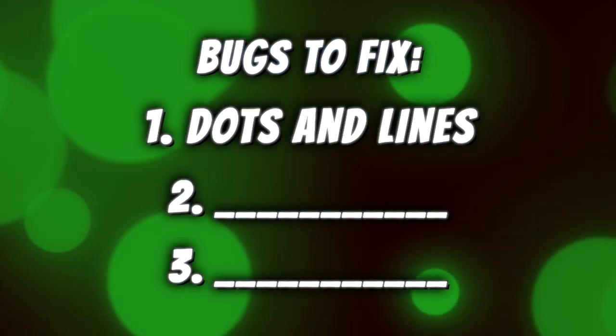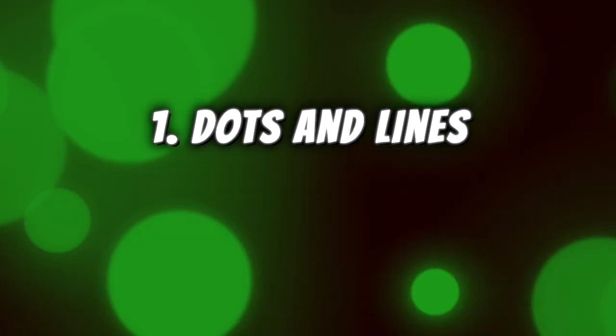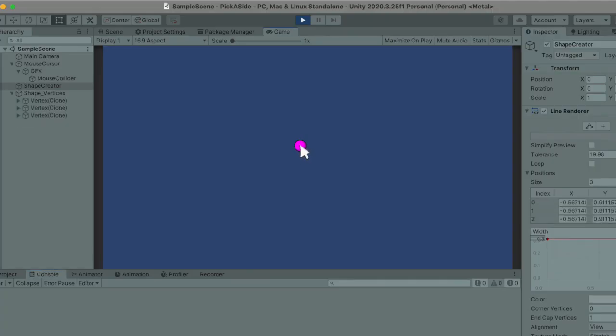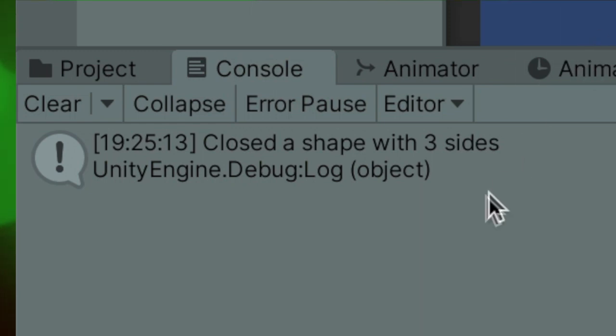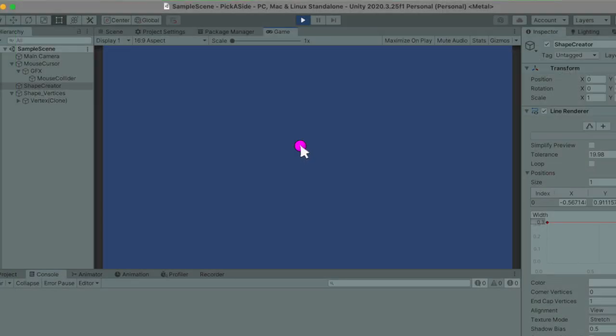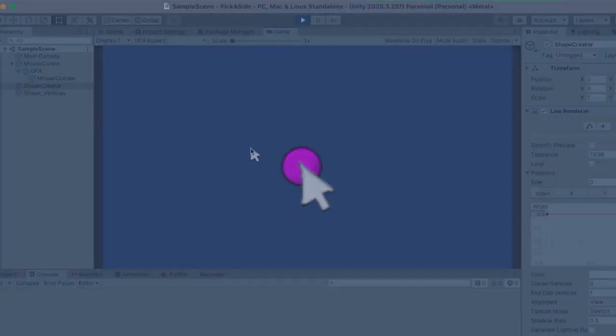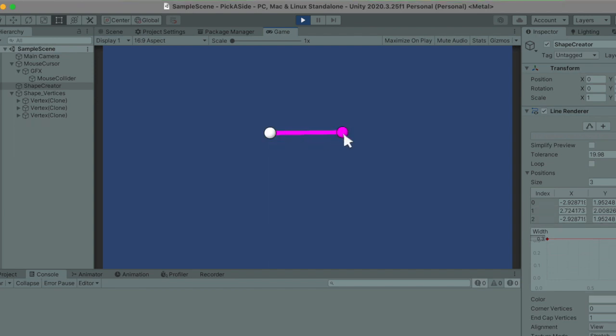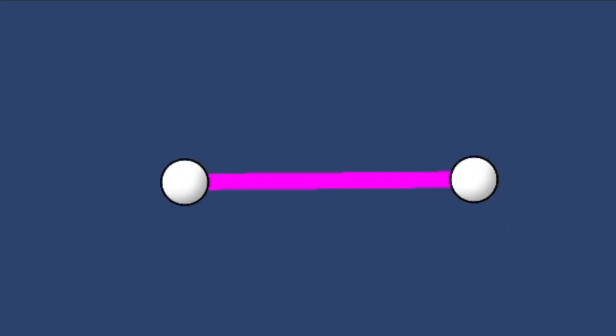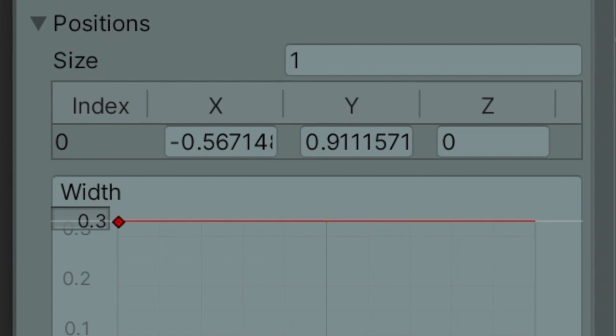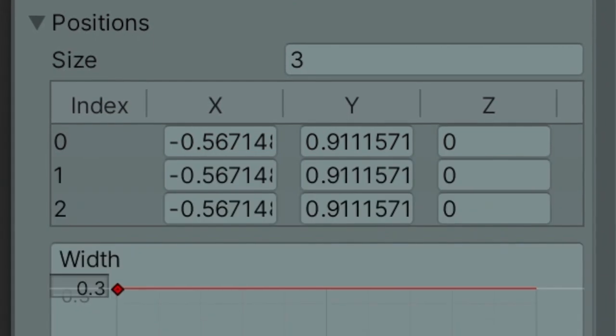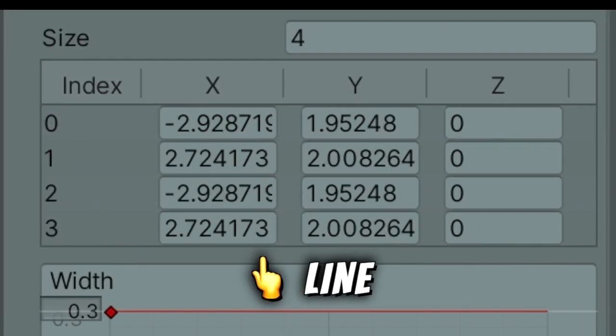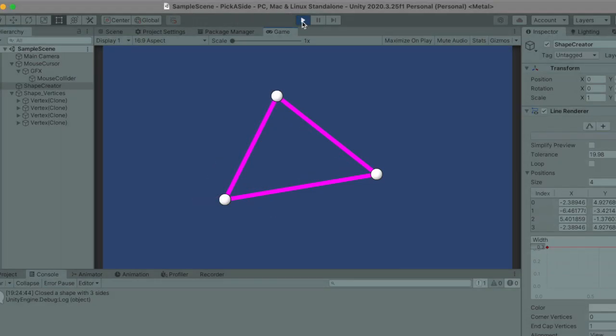First of all, the shape creator can't recognize dots or repeating segments. This means that if we create 3 vertices on top of each other, the game will think we made a triangle because the line renderer technically has 3 points. In reality however, since those points are at the same position, we only have a dot. And the same thing happens if we decide to put the third vertex on top of the first one. The script will think we drew a triangle when in reality we made a line. Fixing this is actually pretty straightforward. I just have to keep track of the first 3 vertices positions. If all of them are at the same place we made a dot, if only two of them are we made a line, and if they're all at different positions we have a triangle.